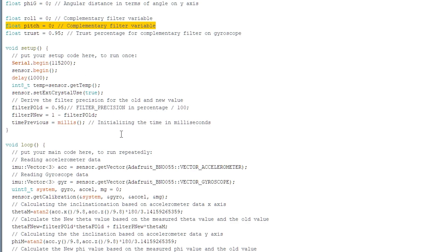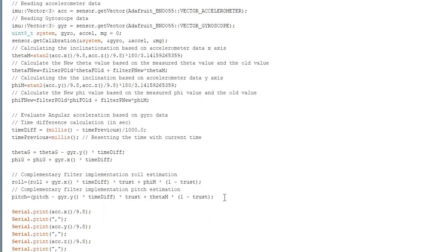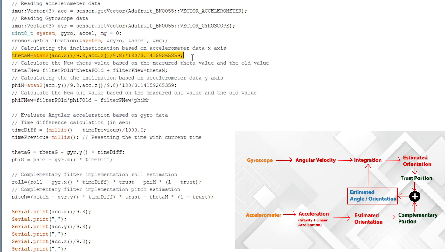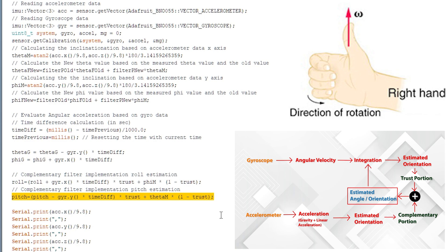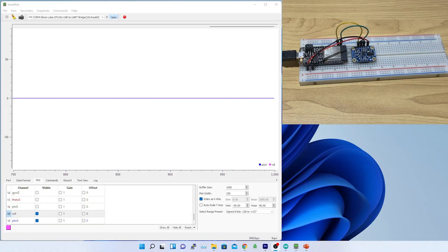Now it's time to implement the pitch angle. Similar to roll, I created another variable called pitch and initialized it with zero. There are no changes in the trust percentage for pitch estimation. I added the gyro y-axis data with pitch and applied the trust percentage, and applied the complementary trust percentage to the accelerometer theta angle estimation, which was derived from the x and z axis motion vector. Note that instead of addition I subtracted the value — the primary reason is the angular motion direction, which was identified from the right-hand rule, as explained in my previous video.